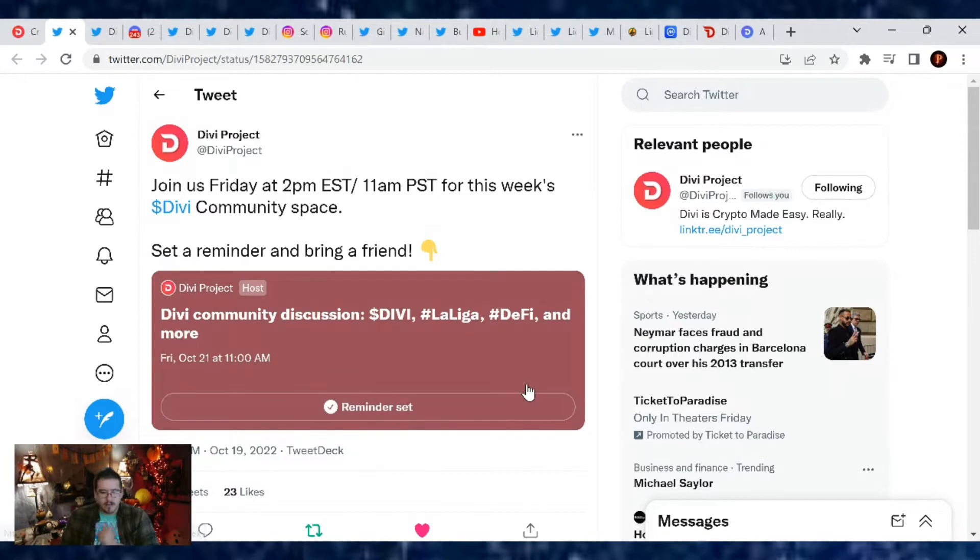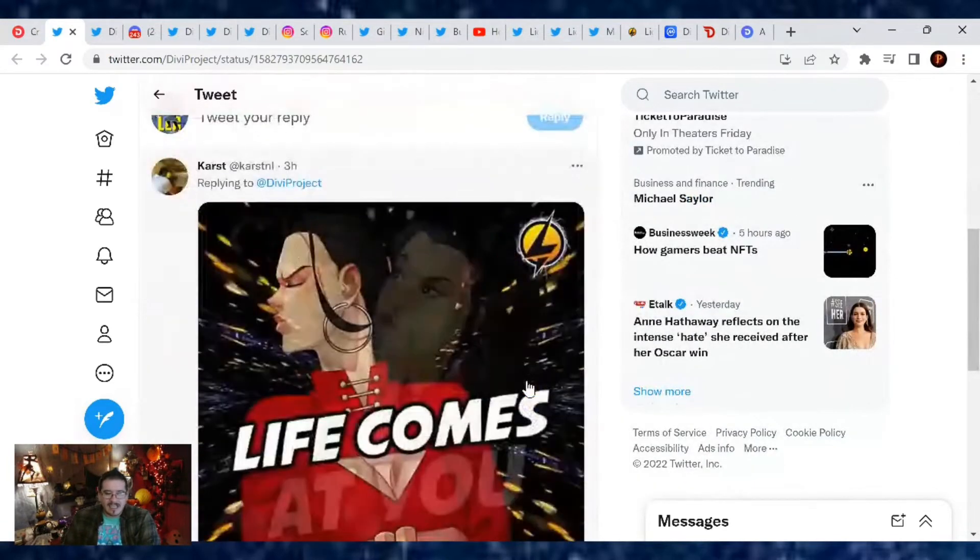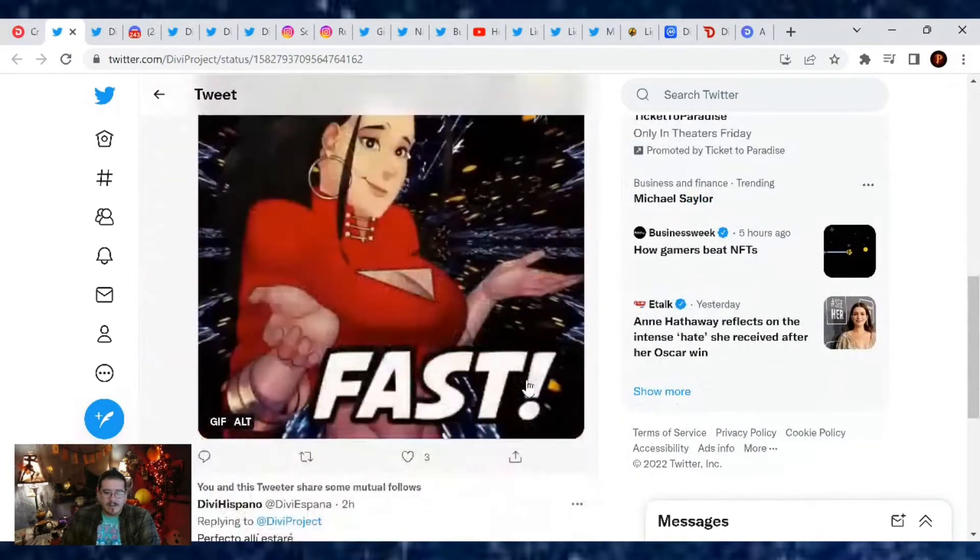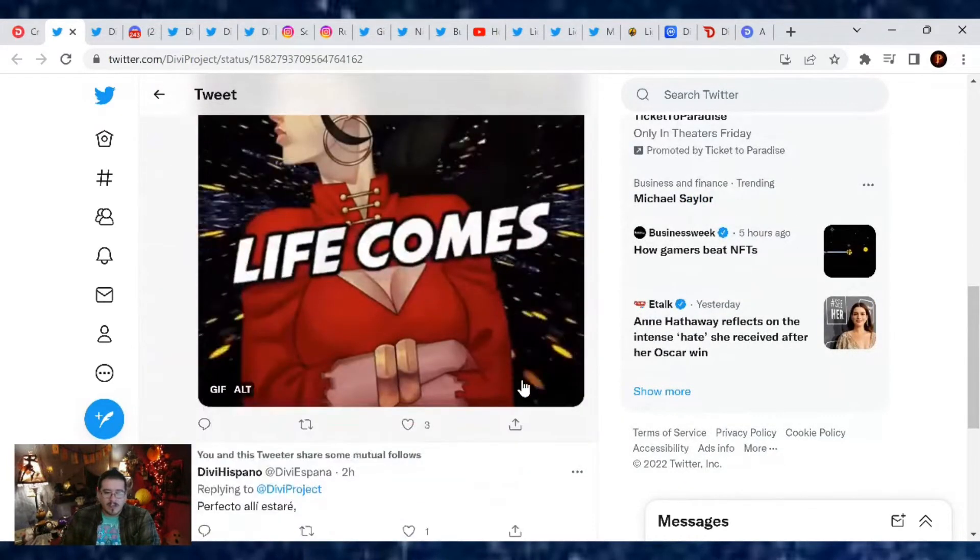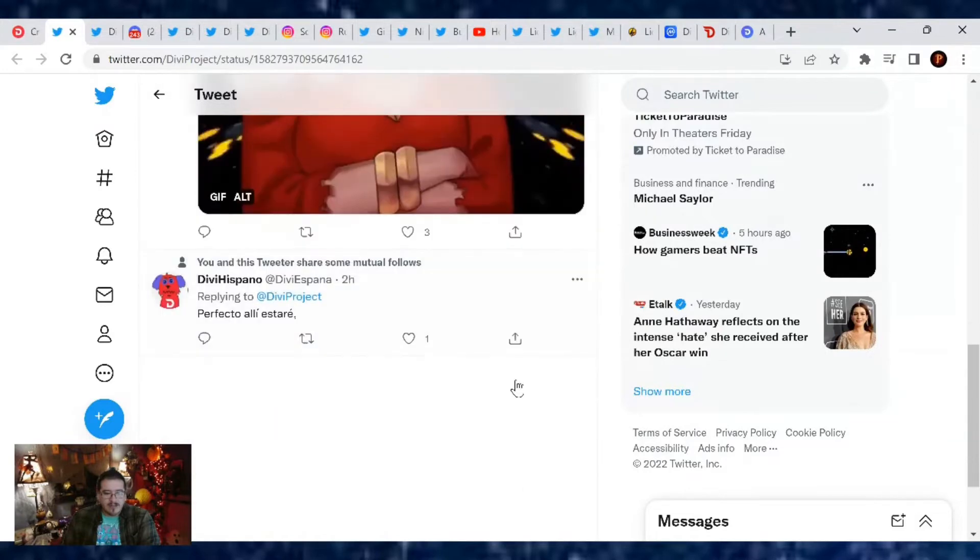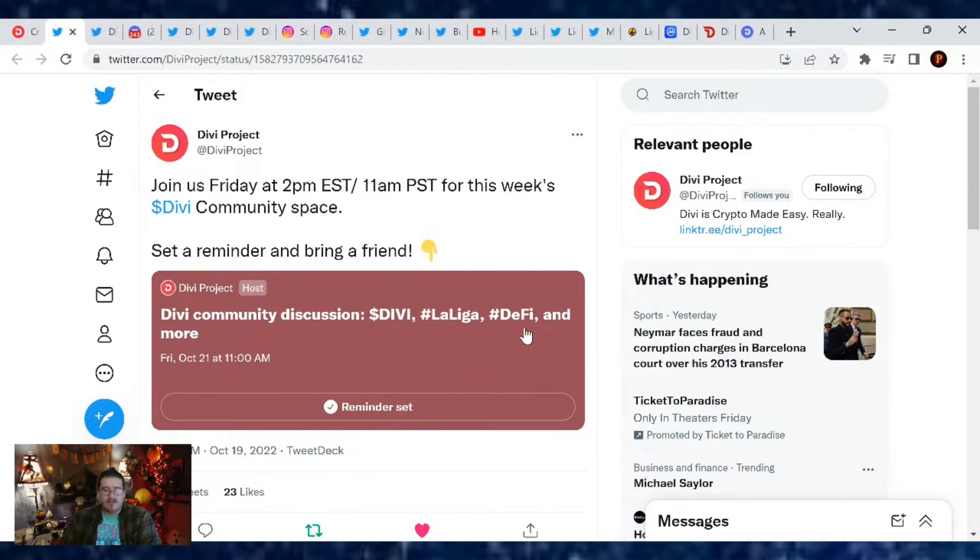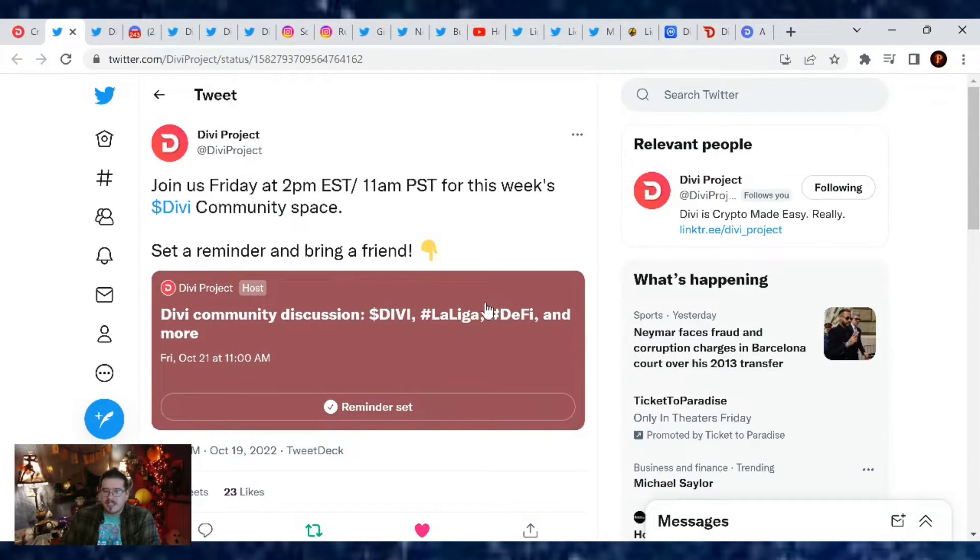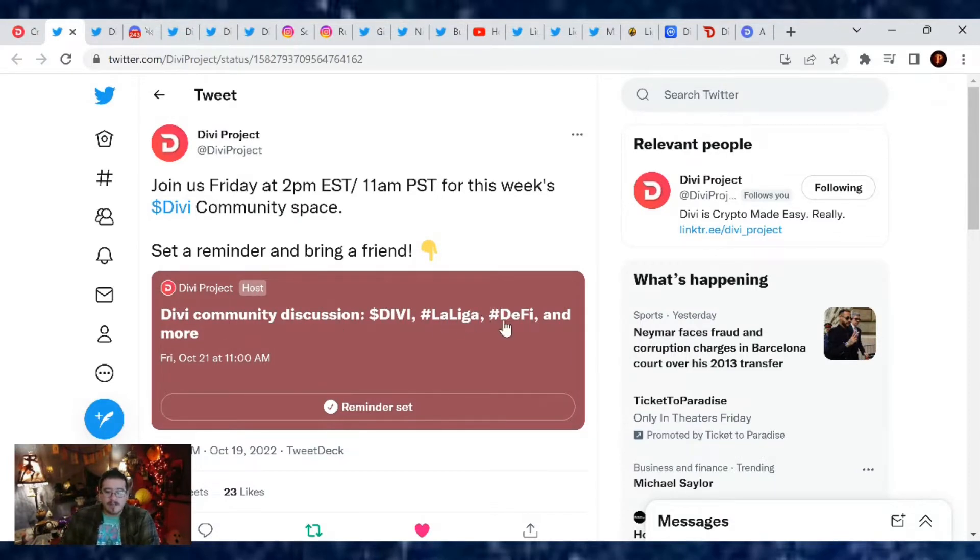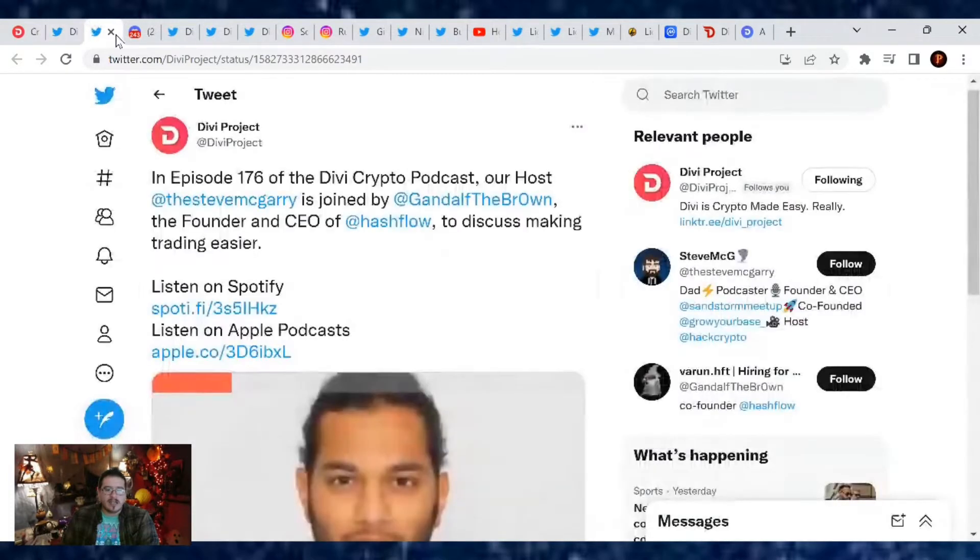There we go, reminder set. It's gonna be exciting. We're gonna be talking about Lightning Works, who knows. But yeah, it's always great to hang out with the Divi community. We chat about Divi, La Liga, DeFi, and whatever's on your mind really. It's a community discussion so pop on in. Sometimes we get the CEO popping in, sometimes we get the CMO. You never know who comes into these discussions but they're always great to be a part of.